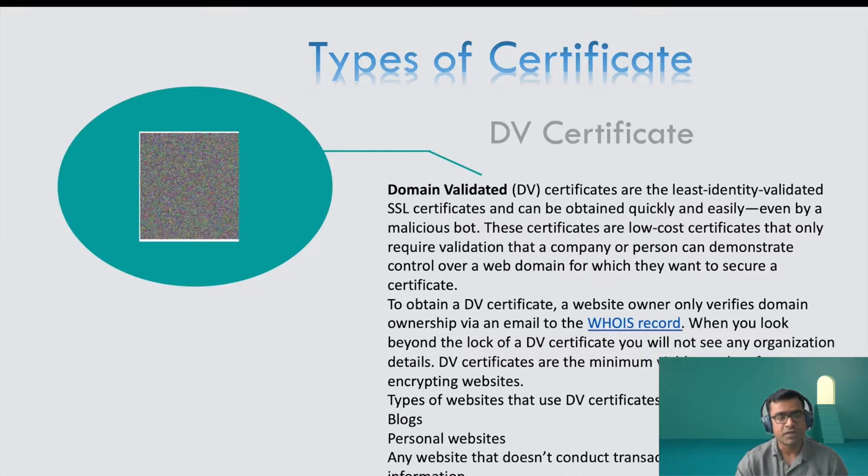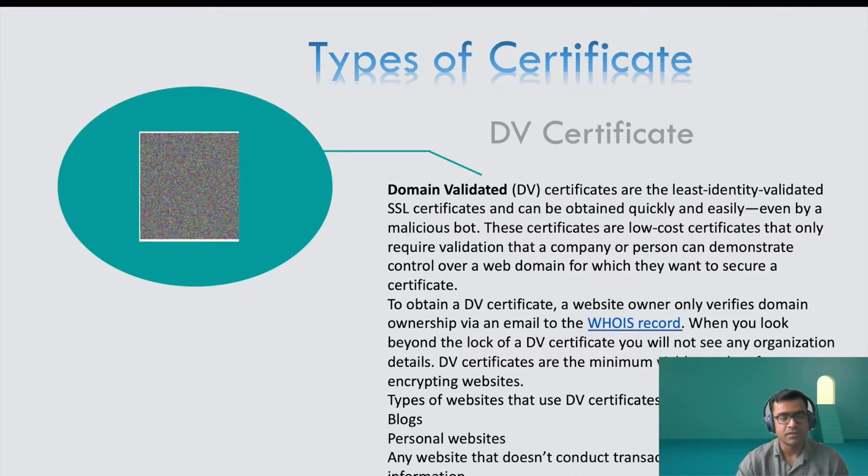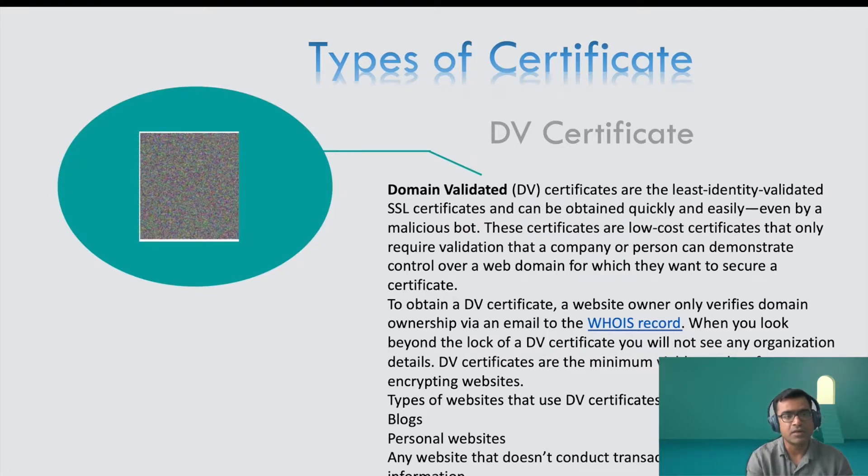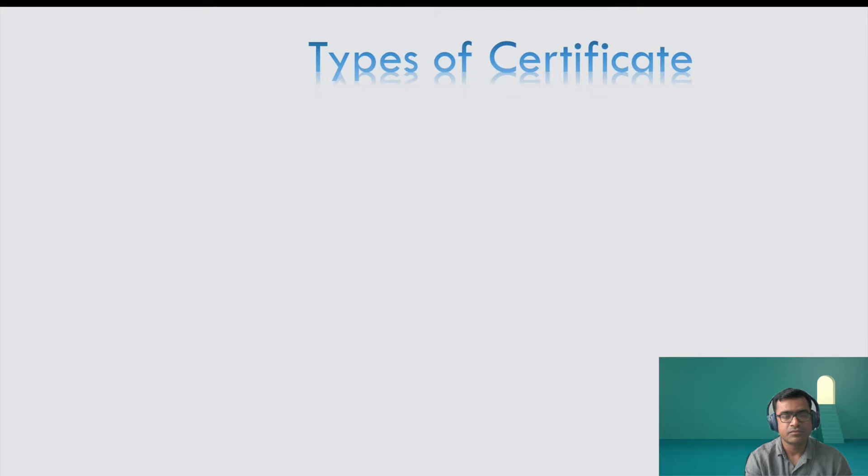It is suitable for blogs, personal websites, basically give you encryption and a little bit of trust that this is a secure website, but not at all ideal for any transaction based services.